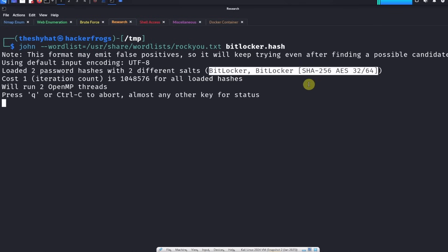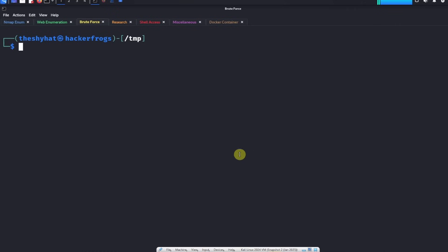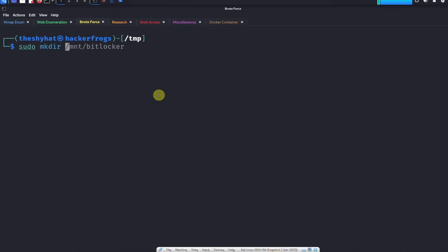While it's working, we're going to set up an environment where we can start mounting the disk image. After we get the password for BitLocker, we're going to mount the image onto our Kali Linux machine. The first thing we need to do is make a directory for the BitLocker mount. We're going to create the directory in the mount directory and we're going to call it the bitlocker directory.